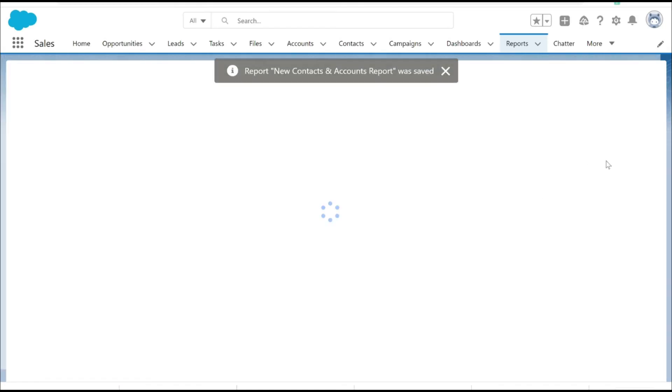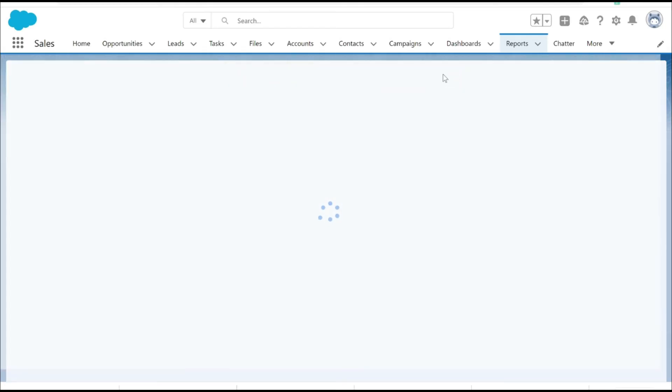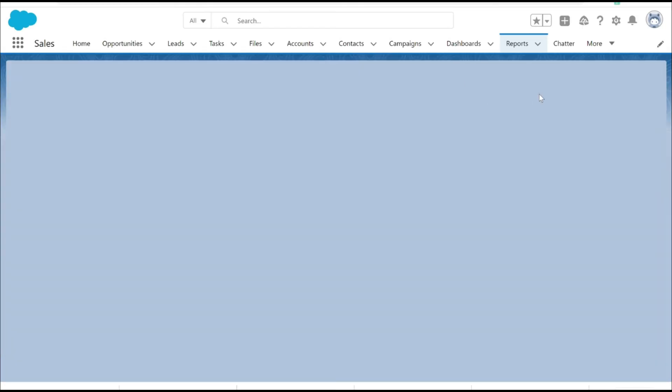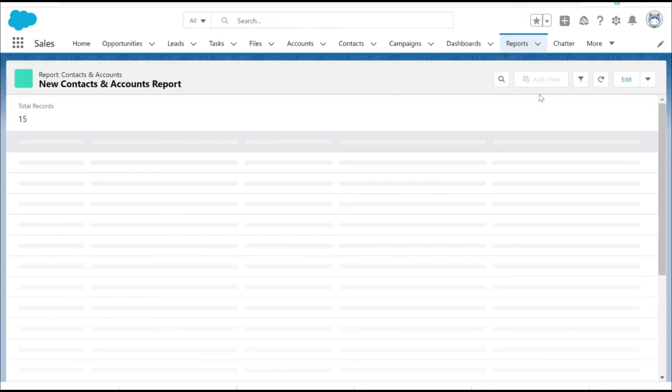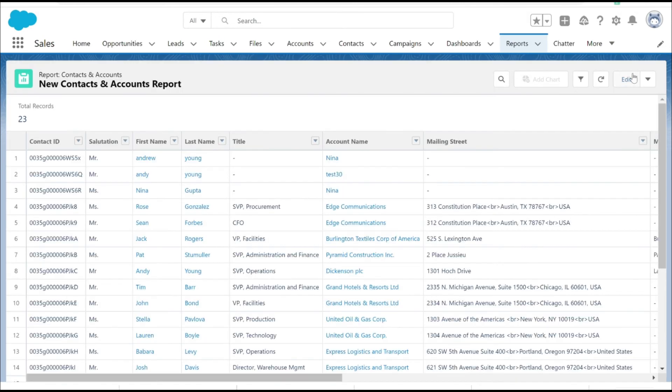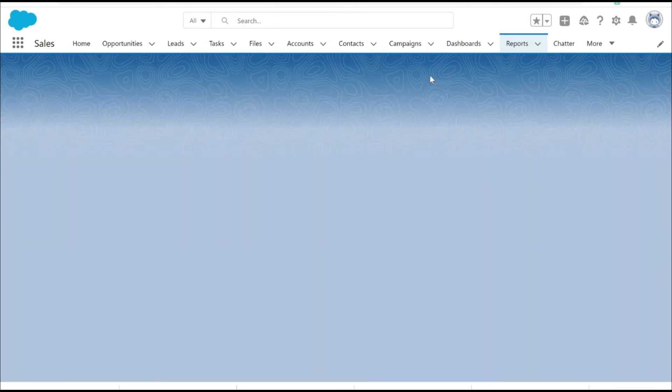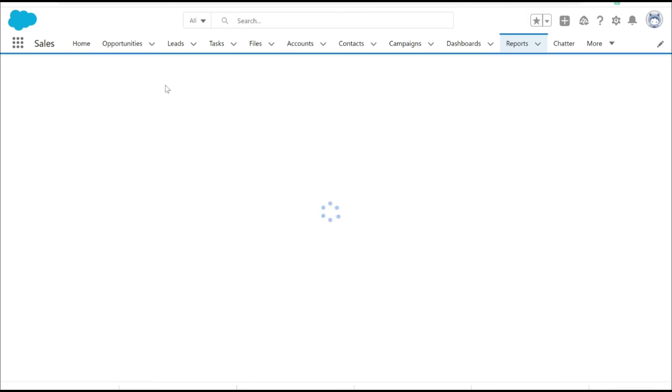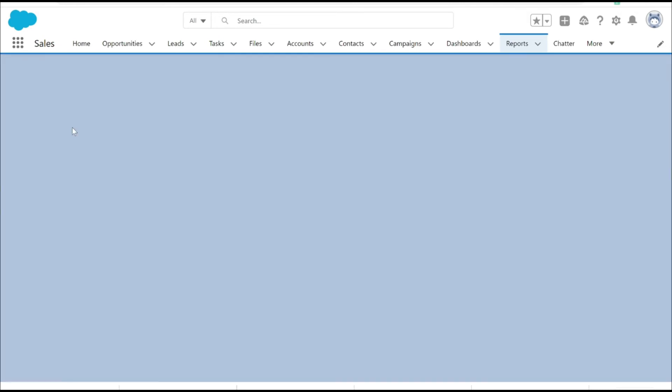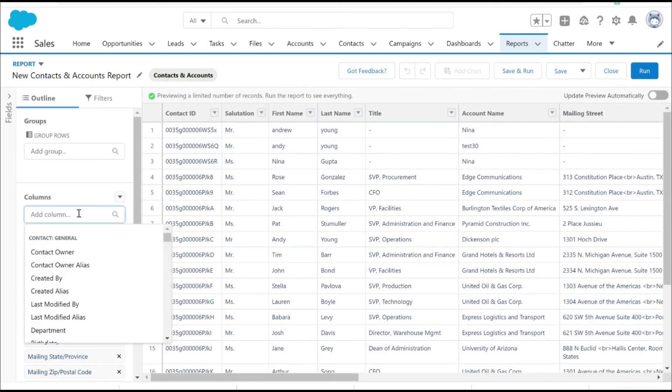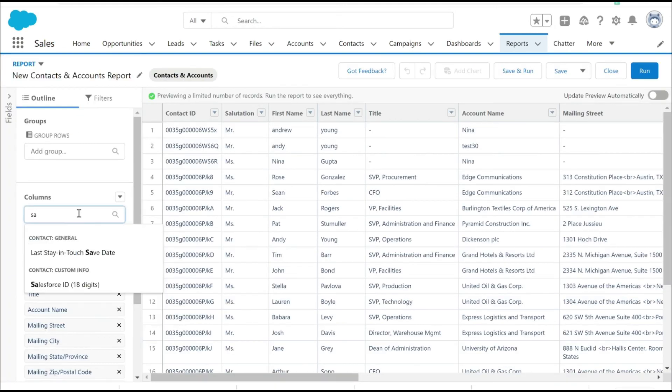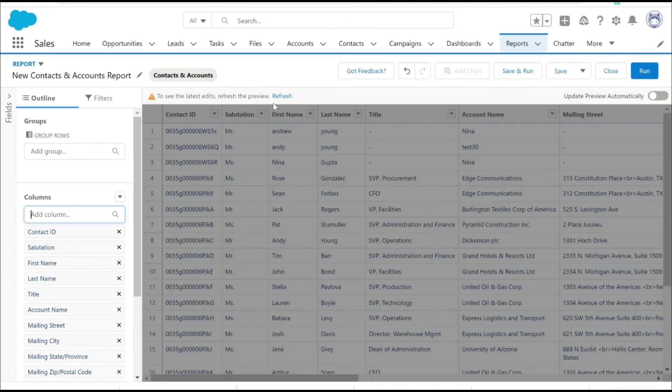Now let's save and run it, which will refresh the report. Let's pick the newly created column and add the newly created column Salesforce ID 18 integers.